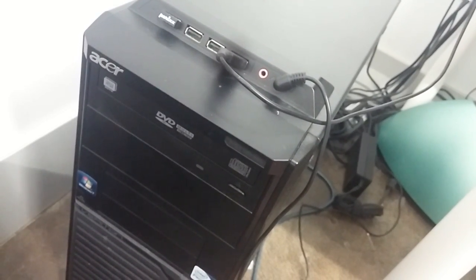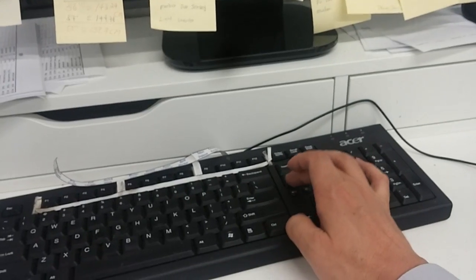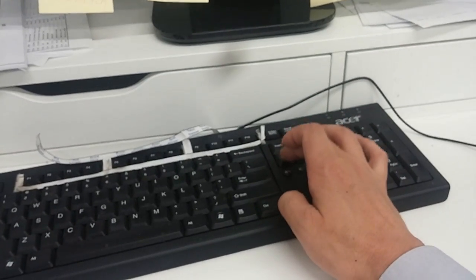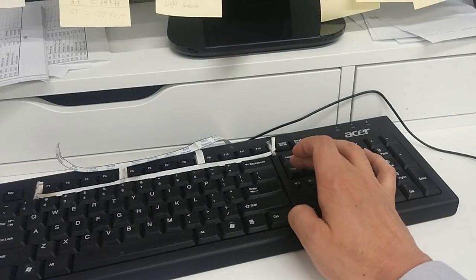Keep pressing this key. Keep pressing. Let's see the screen. Keep pressing.